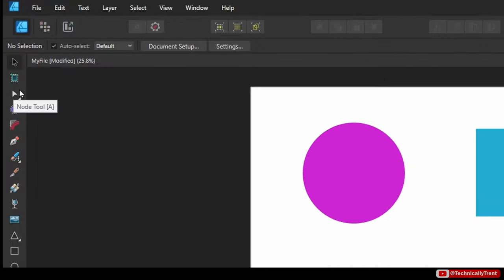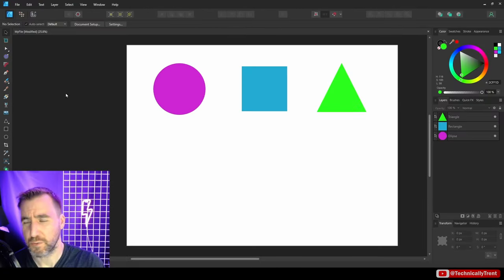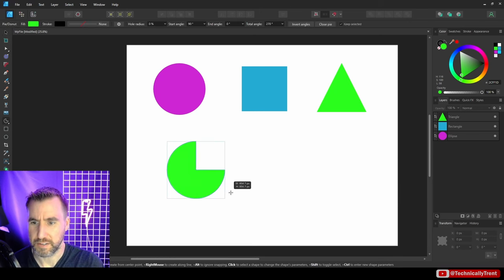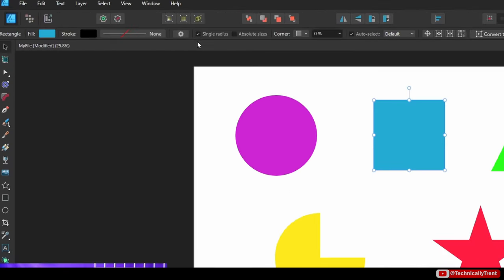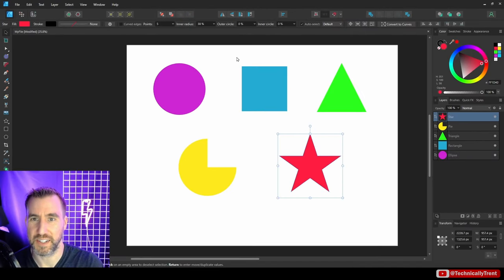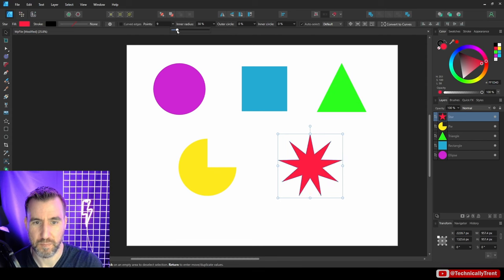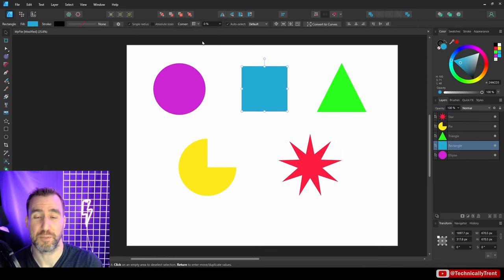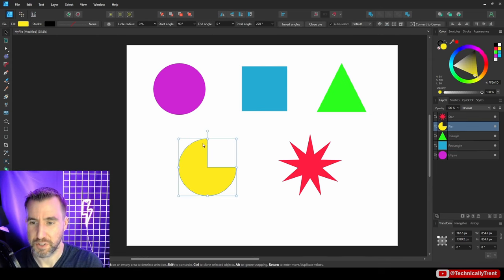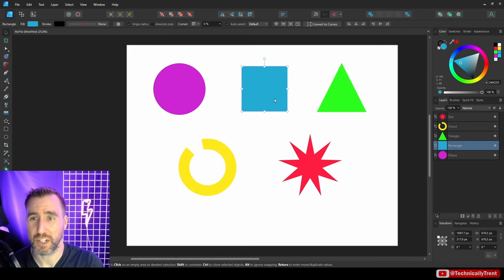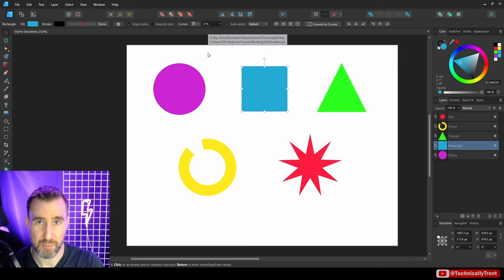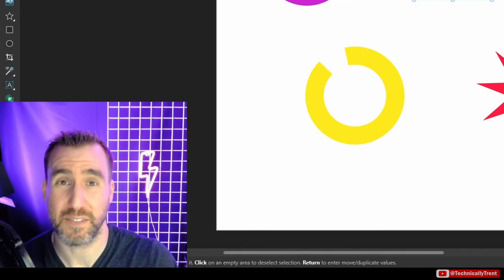There's also a Node tool (white arrow) we'll use more later. Different shapes give different toolbar options when selected — for example, a star shows a points control to change the number of points, a pie chart lets you adjust start angle, end angle, and inner radius. These smart shapes have unique customizable options that appear in the context toolbar when selected.